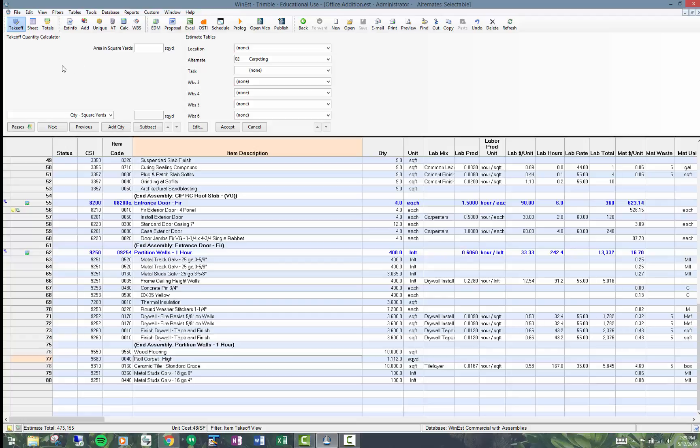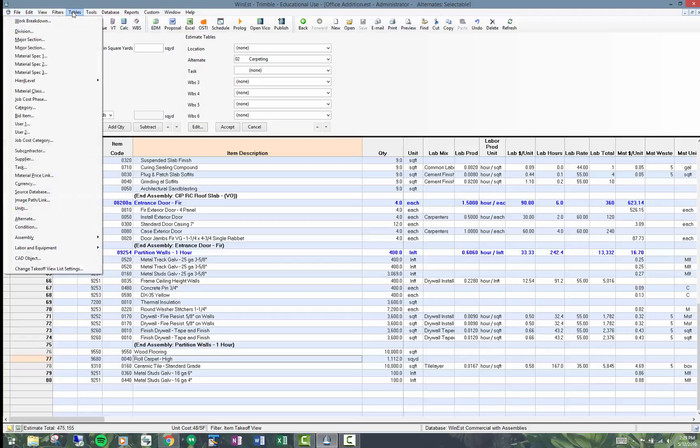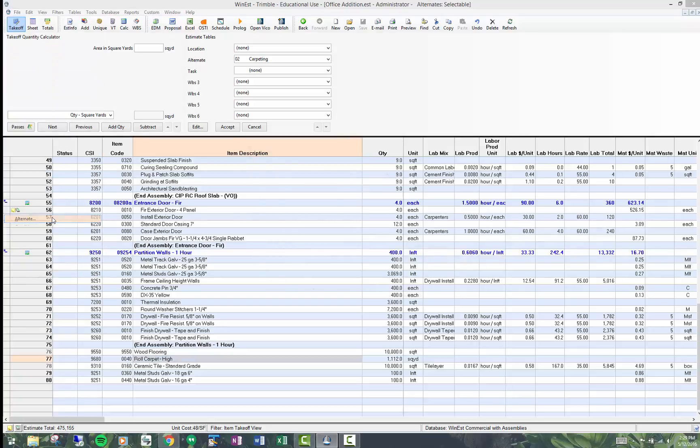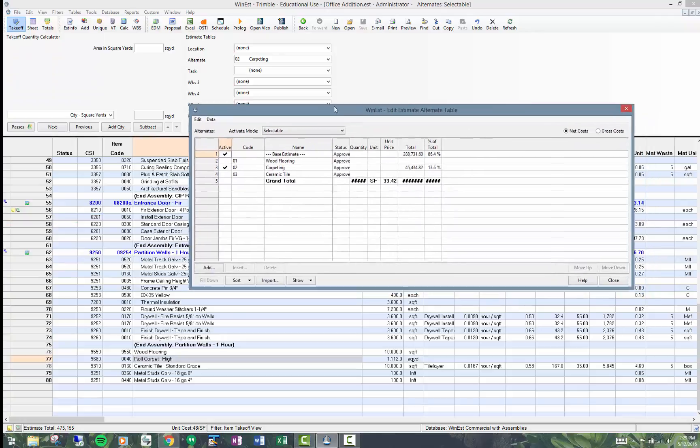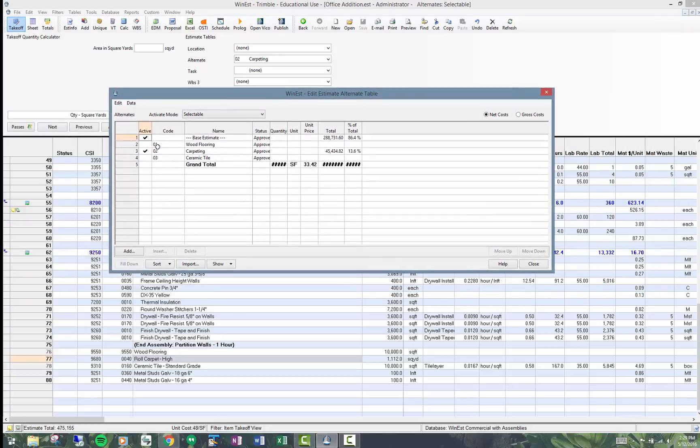So the process is the same as doing a WBS. You come into tables and go down to alternates. This is the basic setup. And I've set this up with code one, two, and three: wood flooring, carpeting, and ceramic tile.